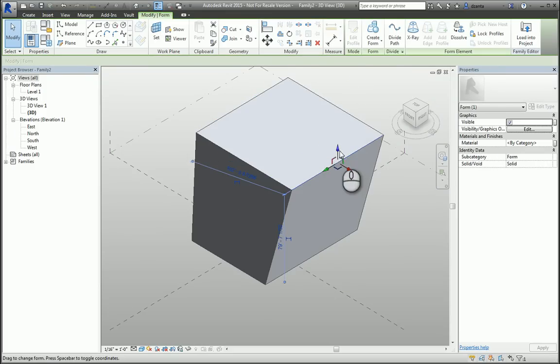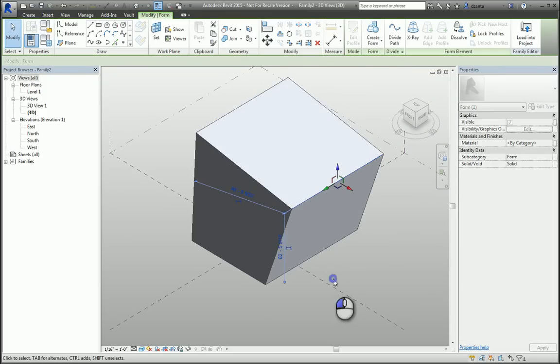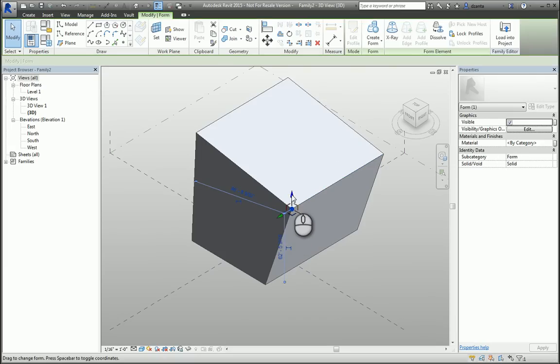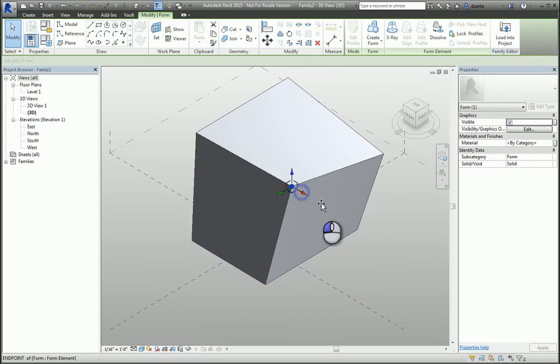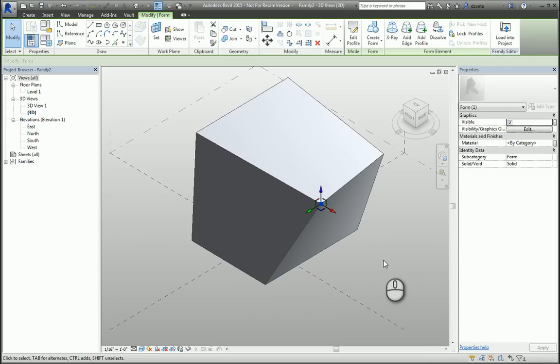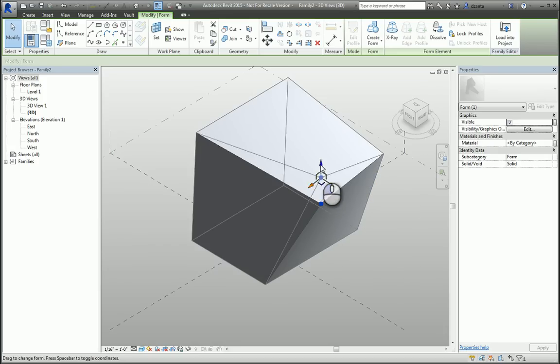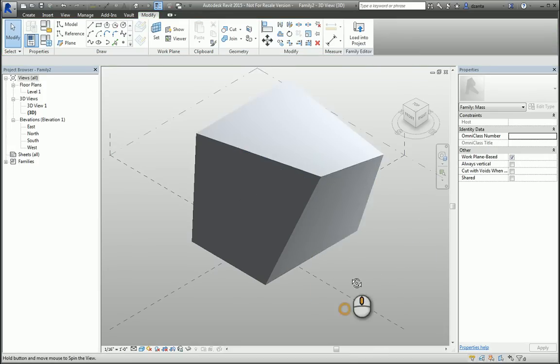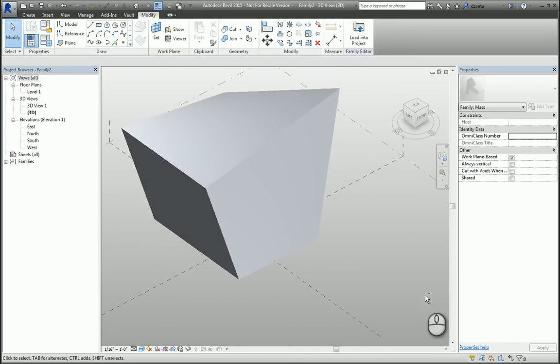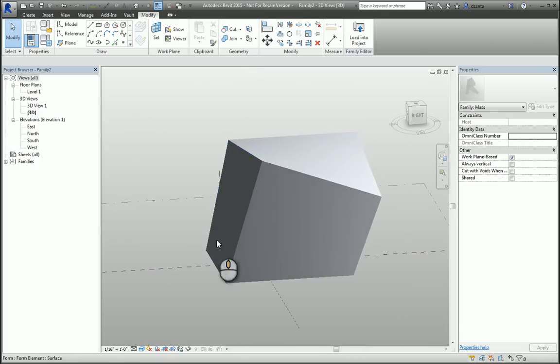You can also pick the vertices of the object, and you can use the spacebar to flip the orientation of the Gizmo tool from the World UCS to the User Plane UCS and make adjustments to the shape. So in a few seconds, I can create a unique 3D mass object with that feature.